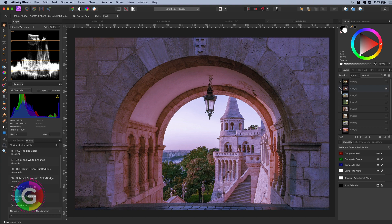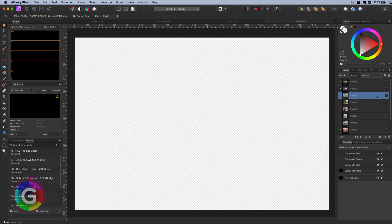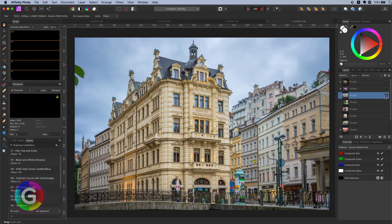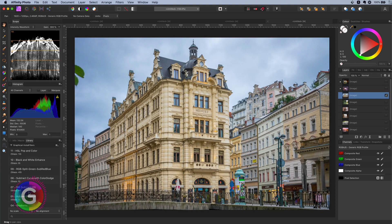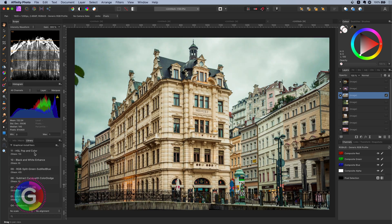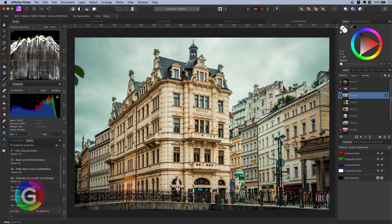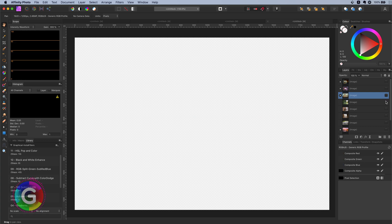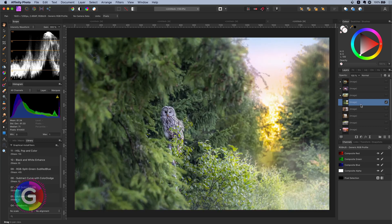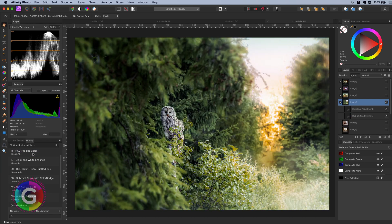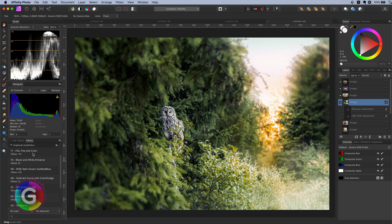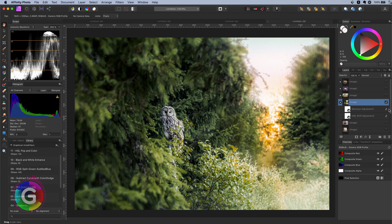Time to experiment with some other example photos. Here is a nice building. Let's apply the macro. Not bad at all. The image got two times more interesting. How about this image? I will apply the macro and we can see the result immediately.